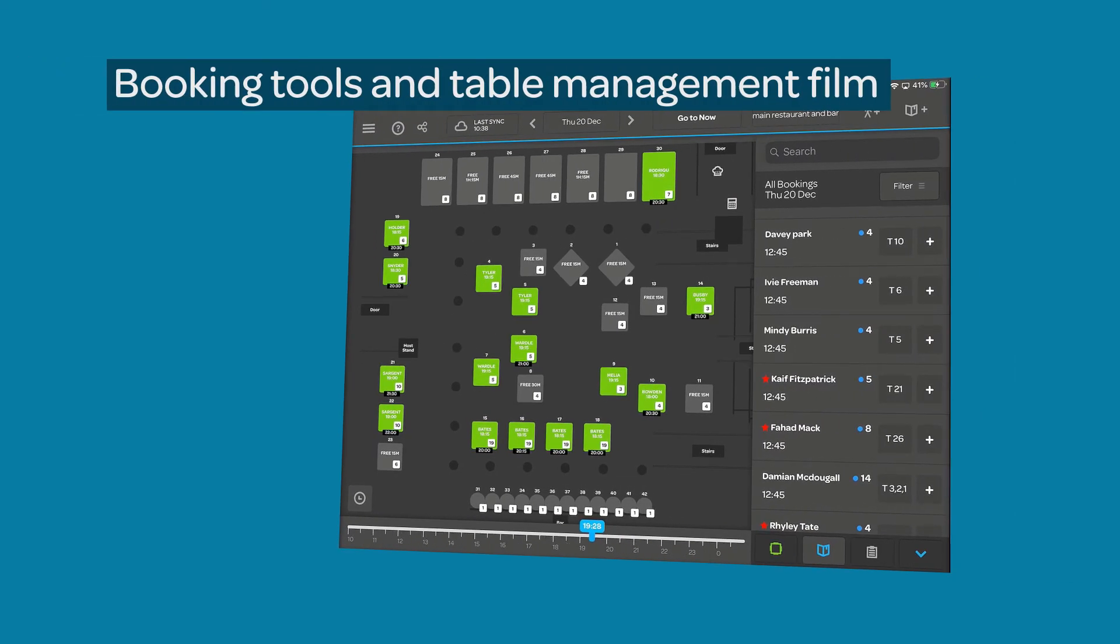Once sat, you can manage a walk-in as you would any other table. For more details, you can watch the Making a Booking film that is linked in the descriptor.